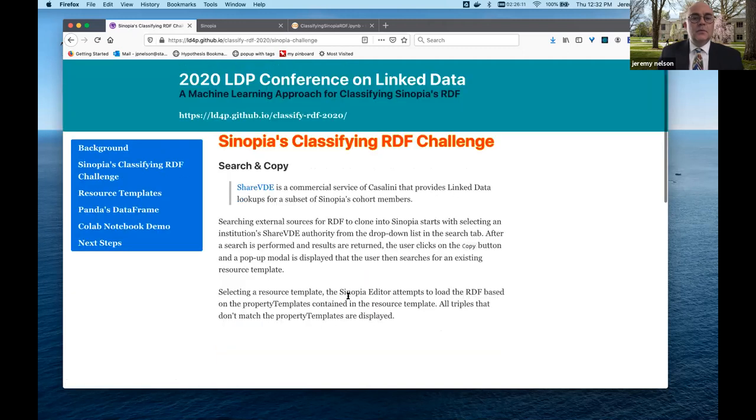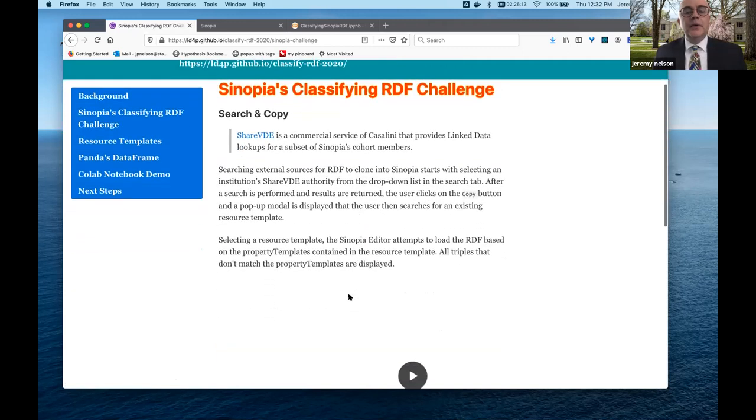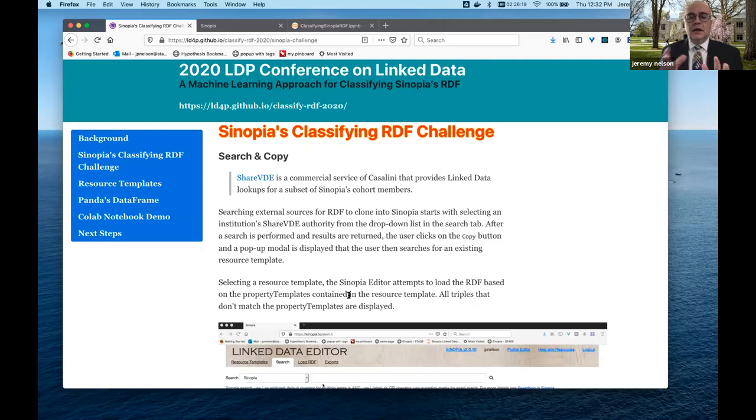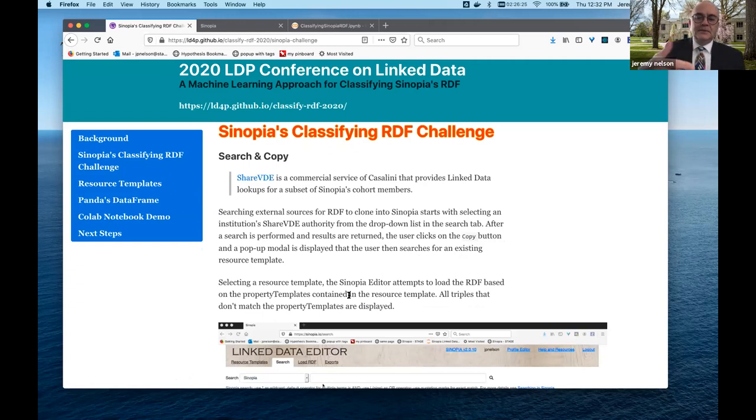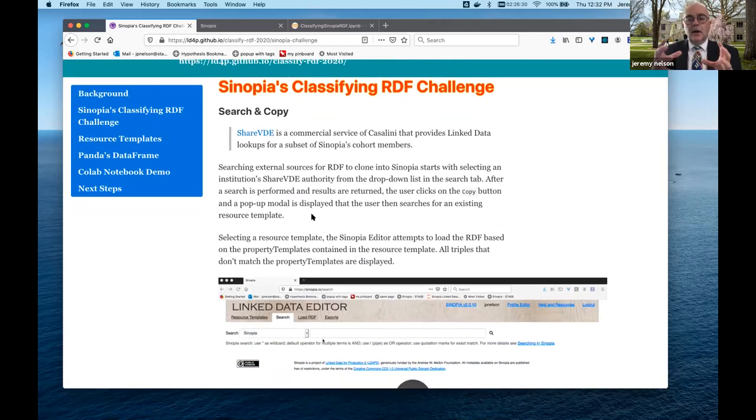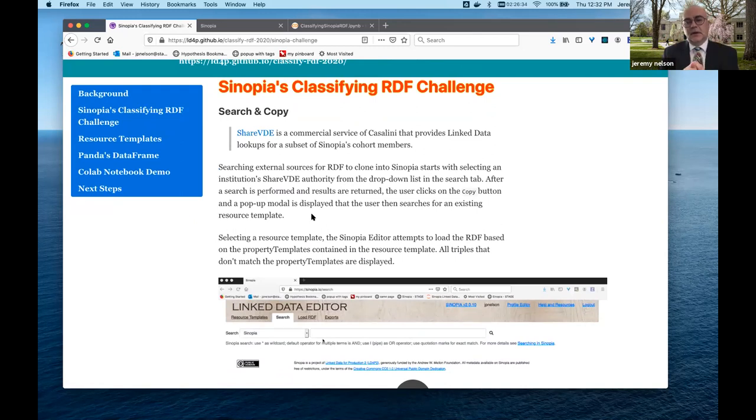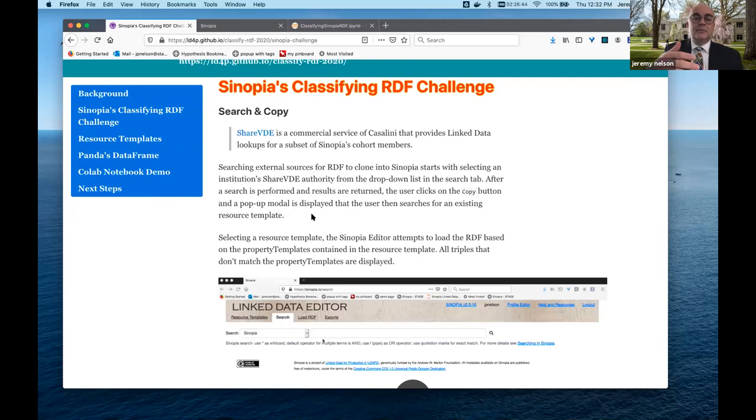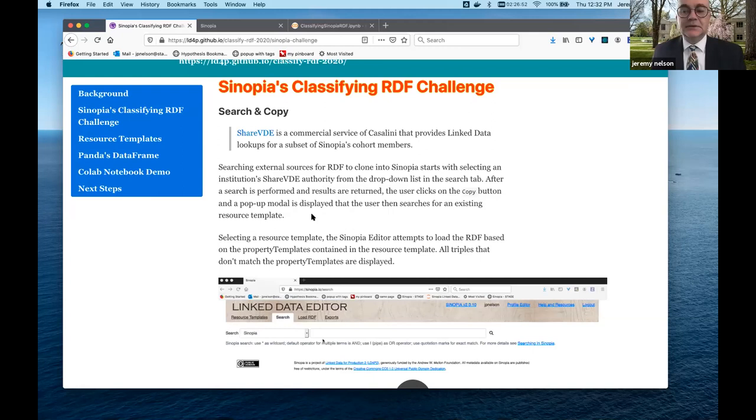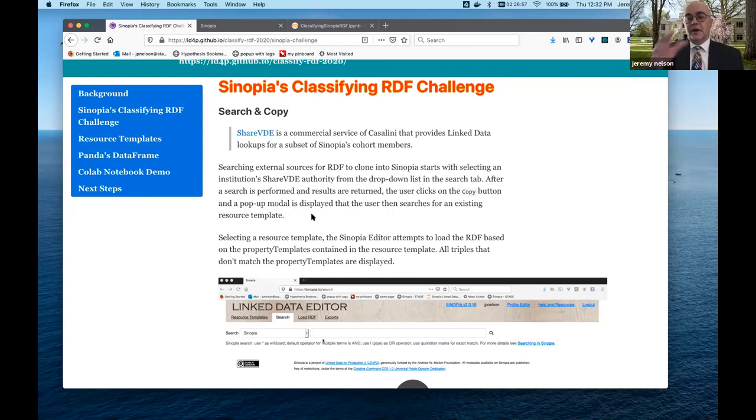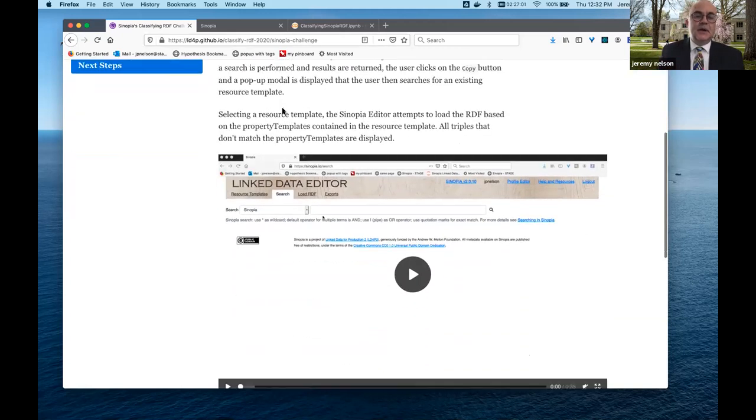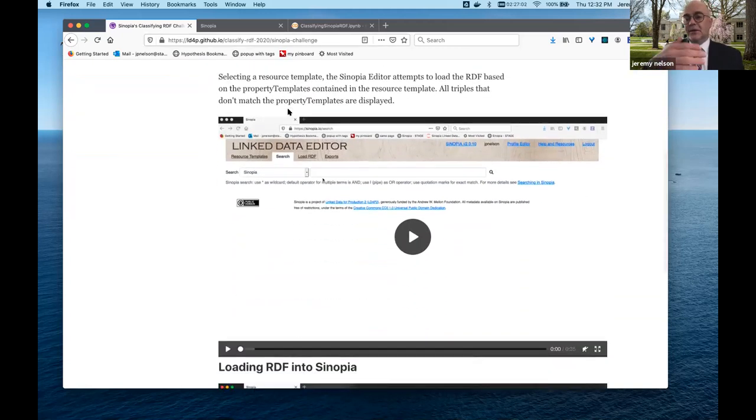So what we're talking about here is a challenge in Sinopia. In Sinopia's user interface and current workflow, we have a close relationship with the Questioning Authority lookup service at Cornell and the University of Iowa. This basically allows users to search selected resources or authorities, particularly with ShareVEF. And there's an opportunity for them to clone it into Sinopia to actually start using that description as a base to create a new description. Now part of this process, there's a video here, but I'll show this live.